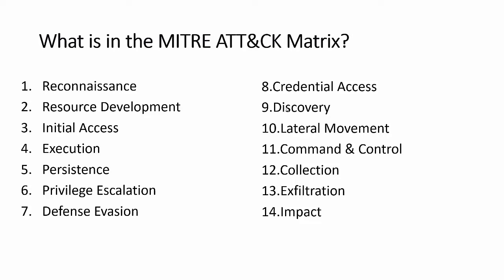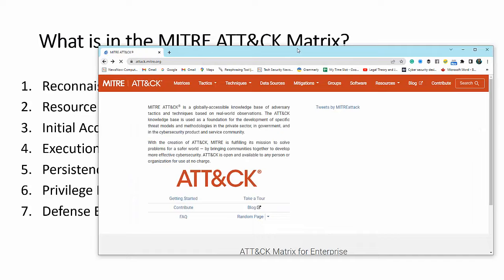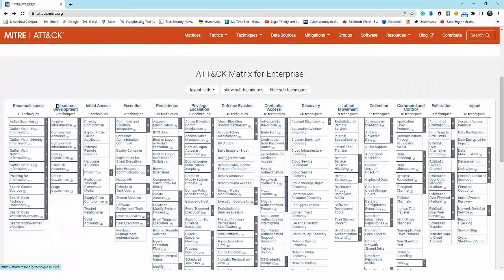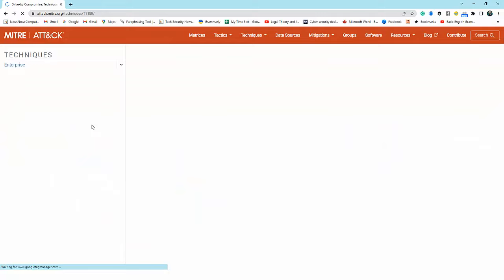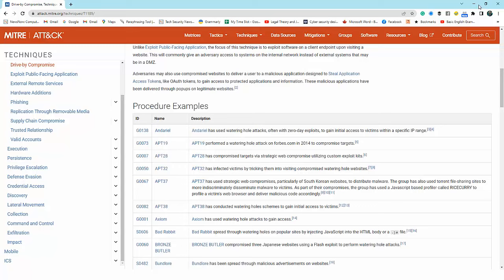The ATT&CK matrix has 14 tactics in total: reconnaissance, resource development, initial access, execution, persistence, privilege escalation, credential access, discovery, lateral movement, command and control, collection, exfiltration, and impact. On the website you can see all 14. For example, under initial access we have techniques like drive-by compromise, and clicking on it gives detailed information about the technique and procedures.